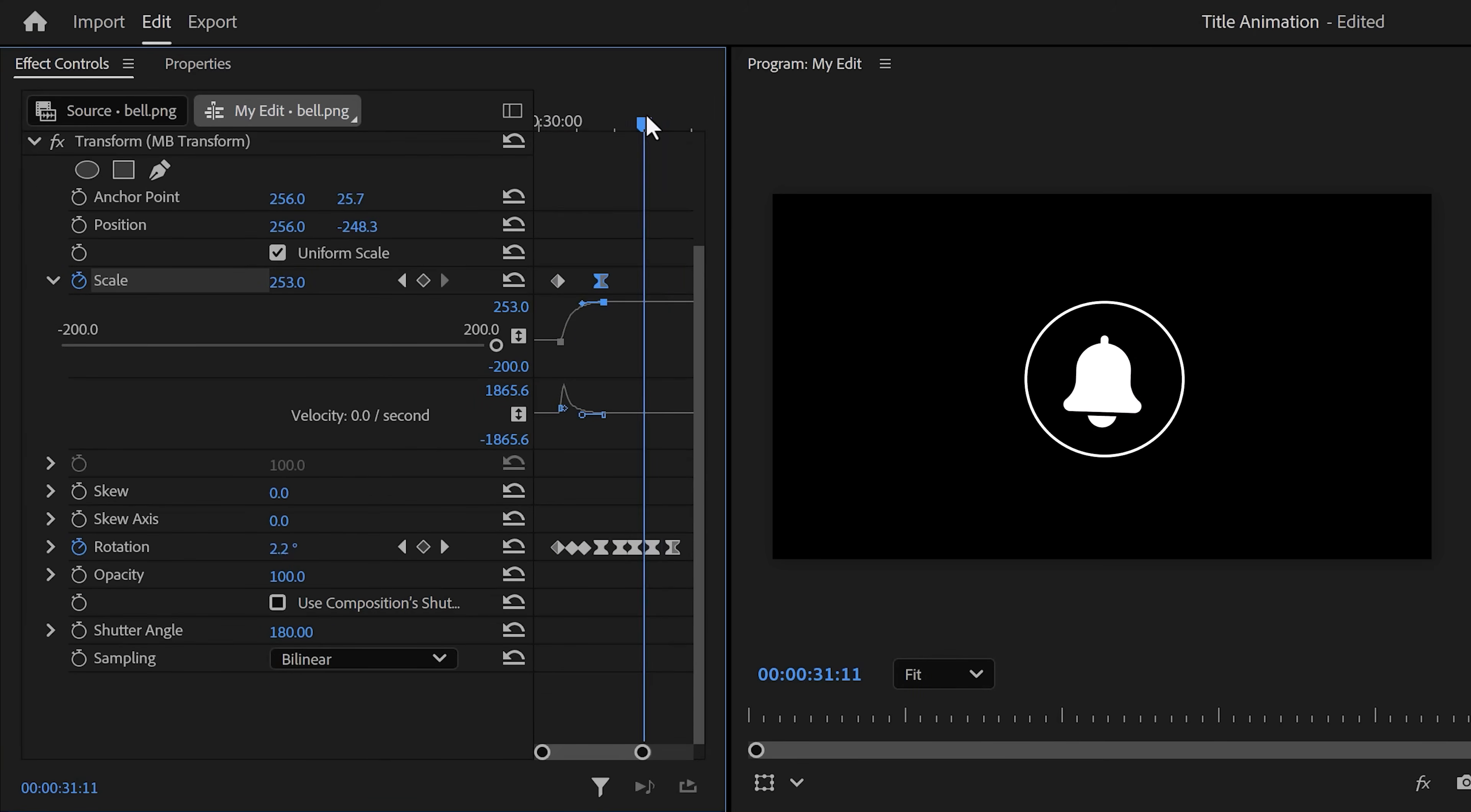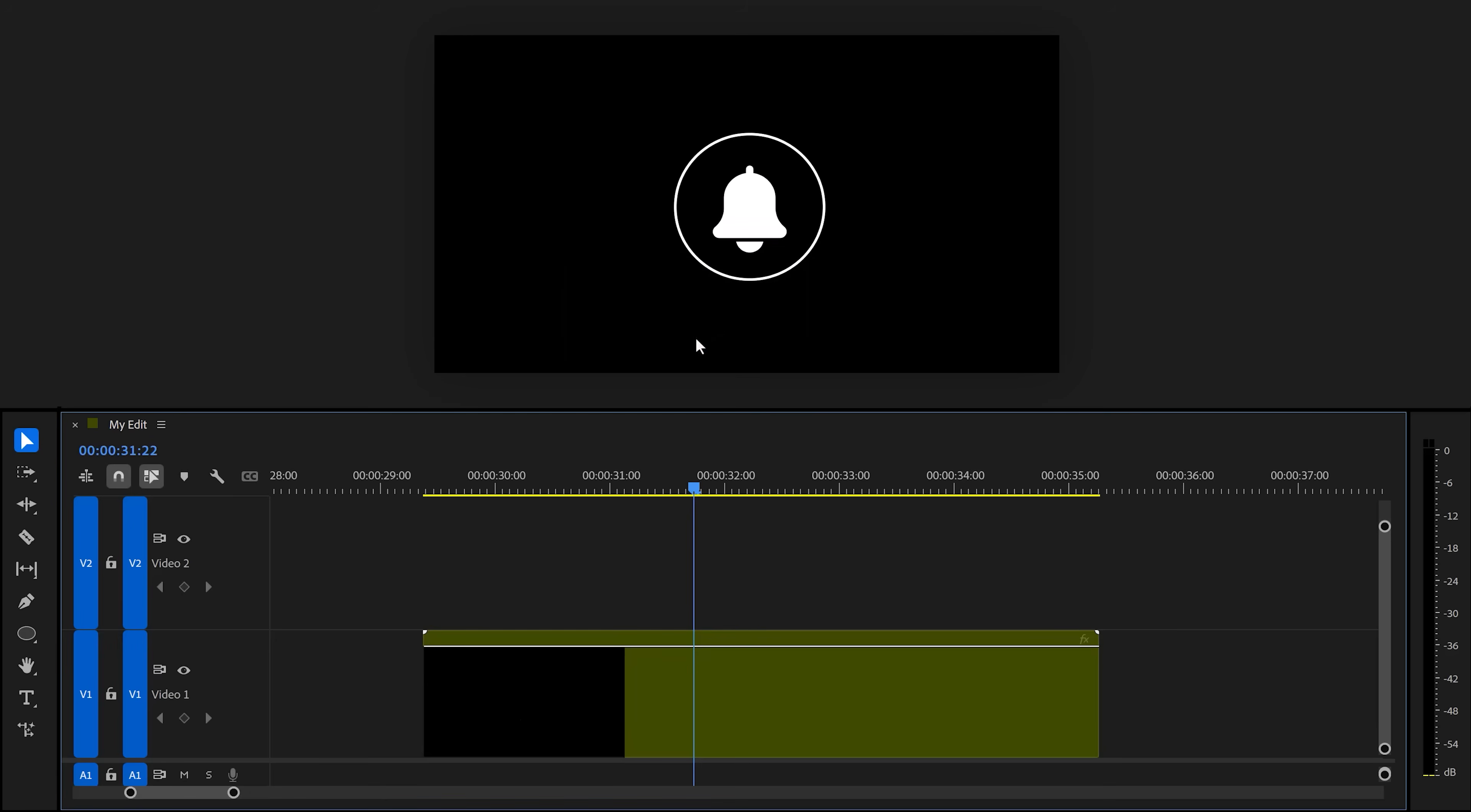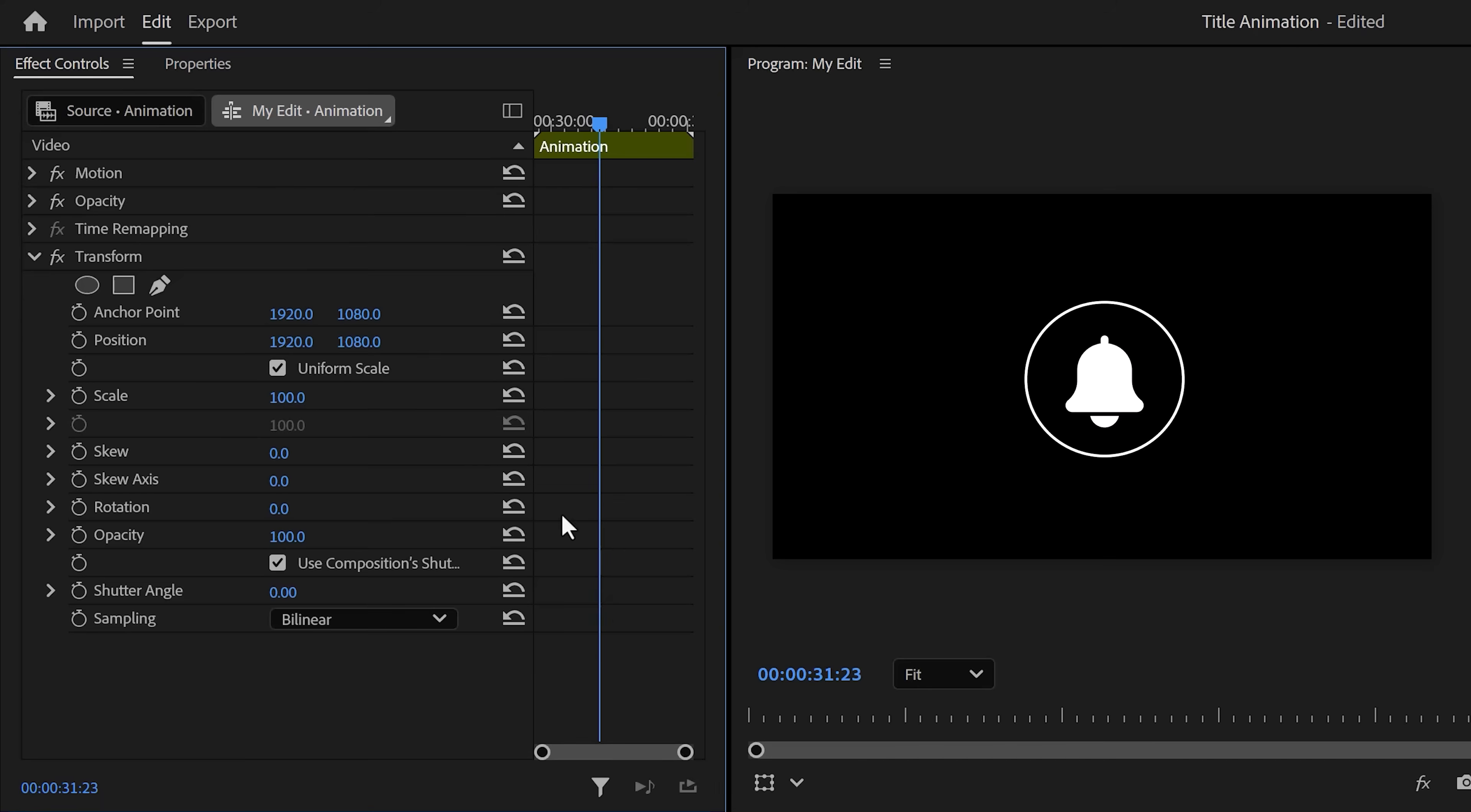Next, select the graphic layers and right-click them, then choose Nest and call it animation or something. Click OK and go to the effects library. Find Transform and drag it on the nest. Now in the effect controls, set a scale and rotation keyframe.